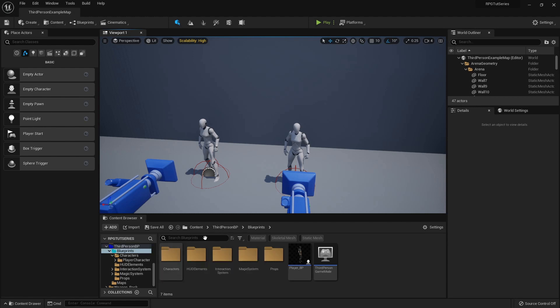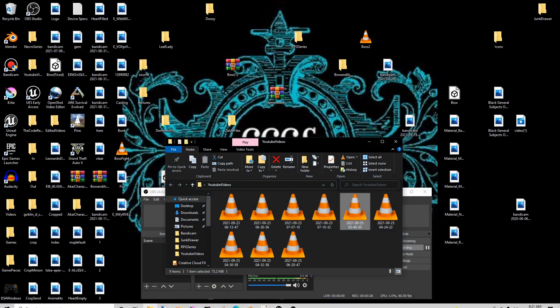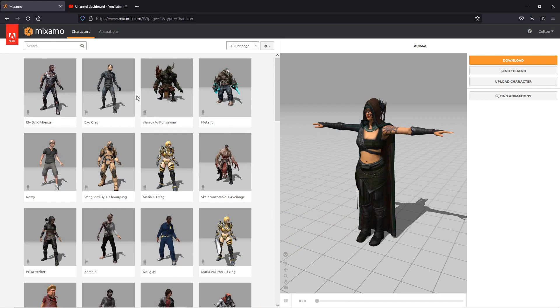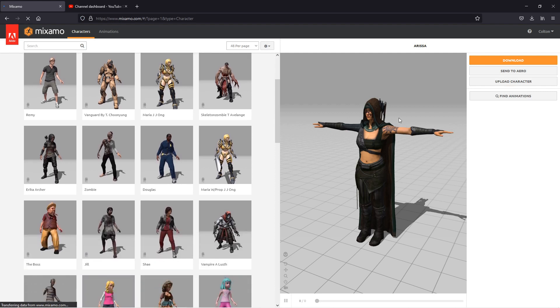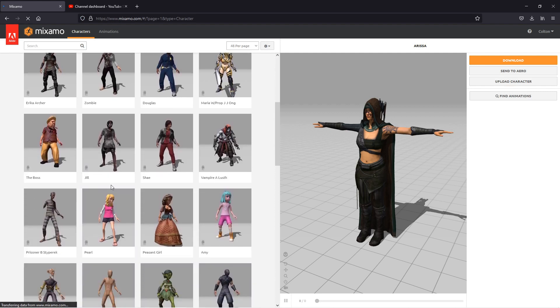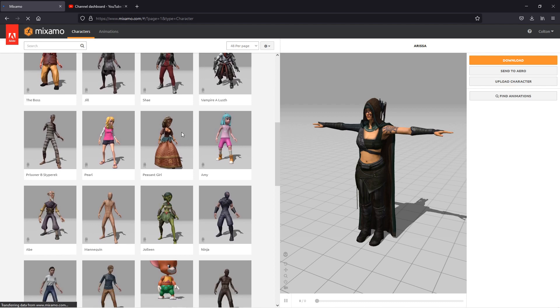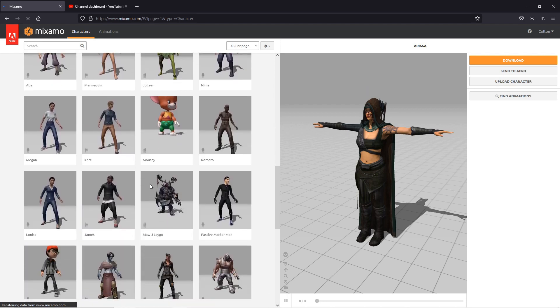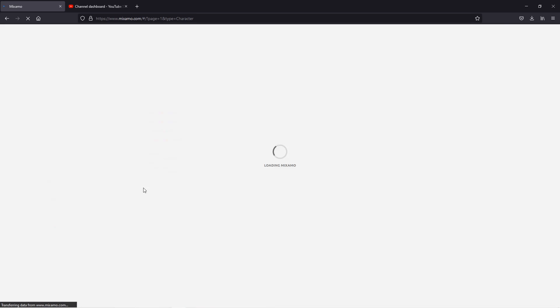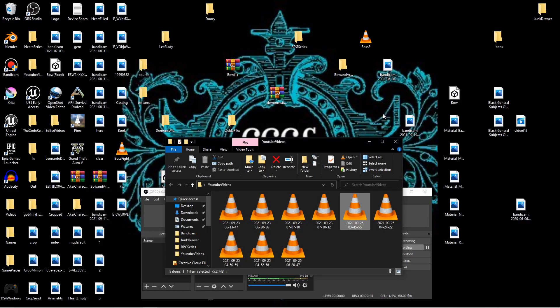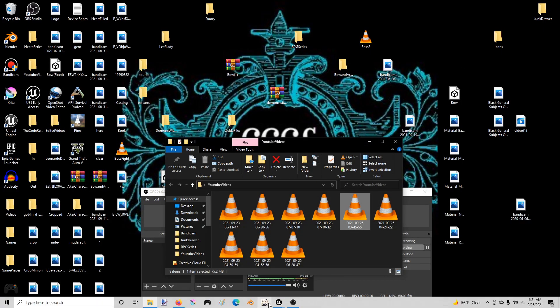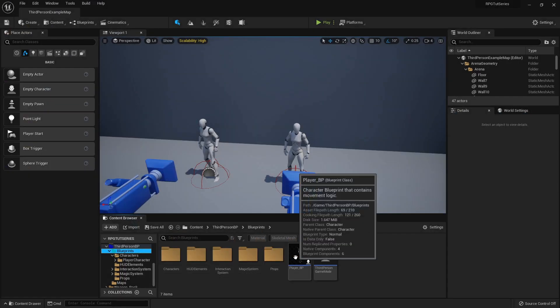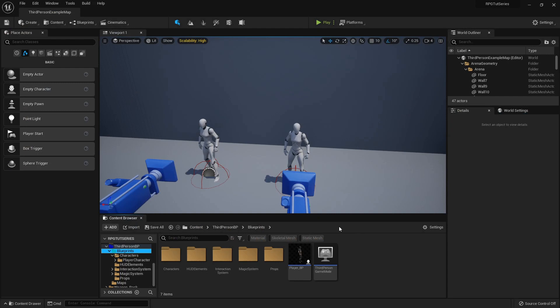So what I've done is I've gotten a few characters from Mixamo. I've got this girl, this girl, this guy, and a few others. Then I got an animation for them each. I'm going to be using the same animation, but you do have to download different copies of it for each skeleton.